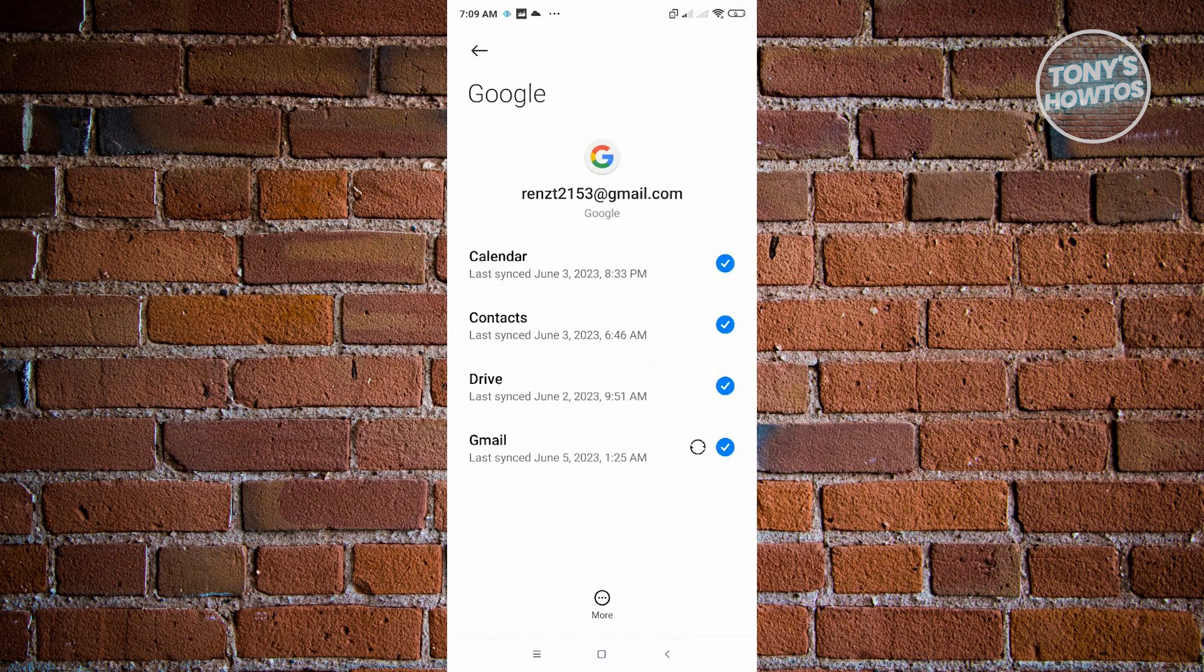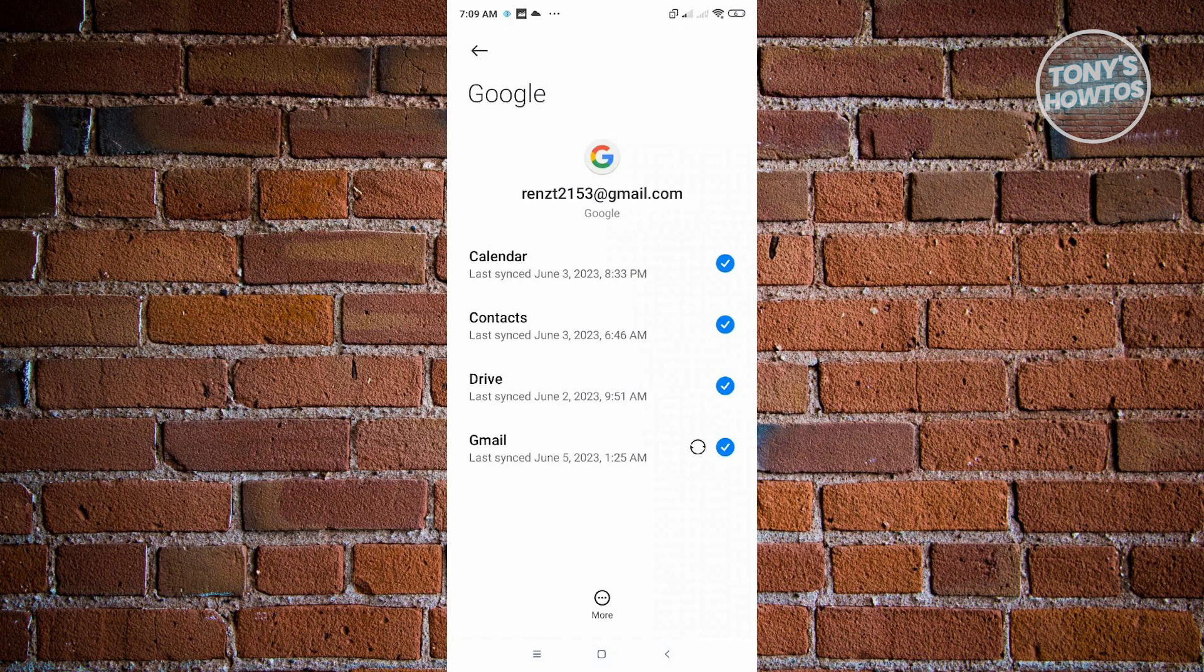But if you have multiple accounts on your Google or your mobile device, you'll first see the list of accounts that you have on your phone. But since I only have one, it redirects me to my account settings already.